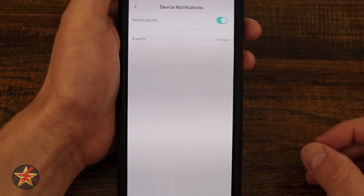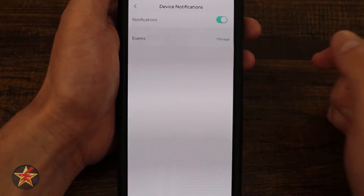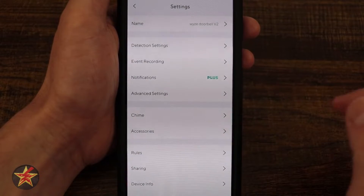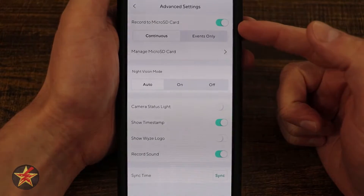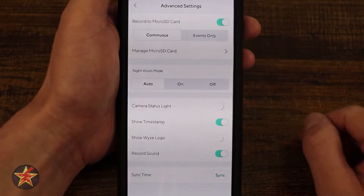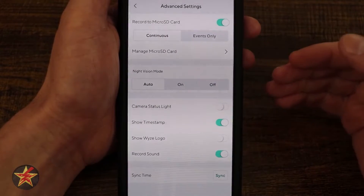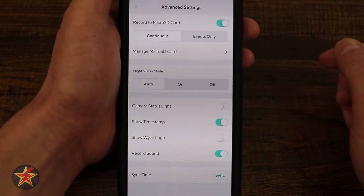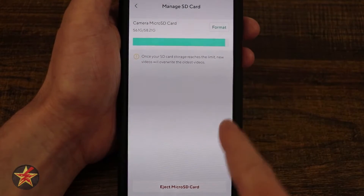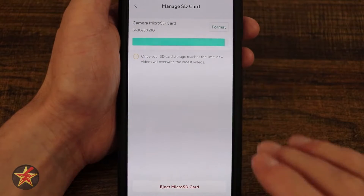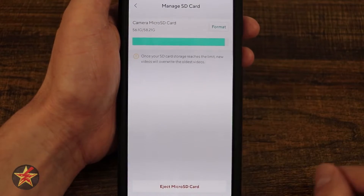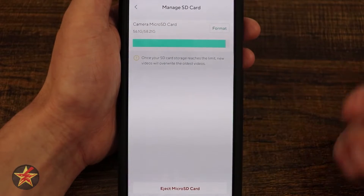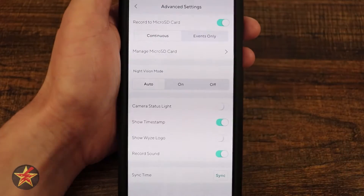Next we have notifications — notice the big plus sign indicating a subscription feature. I have notifications on and I can select manage to get back to that page. Under advanced settings, I have my micro SD card turned on and set to continuous recording. Events only would just give you snapshots of events. If you're getting this doorbell, utilize continuous recording. Selecting 'manage the SD card' shows how much storage is being used. When the limit is reached, it overwrites old footage. You can also format the card or properly eject the micro SD card from here.